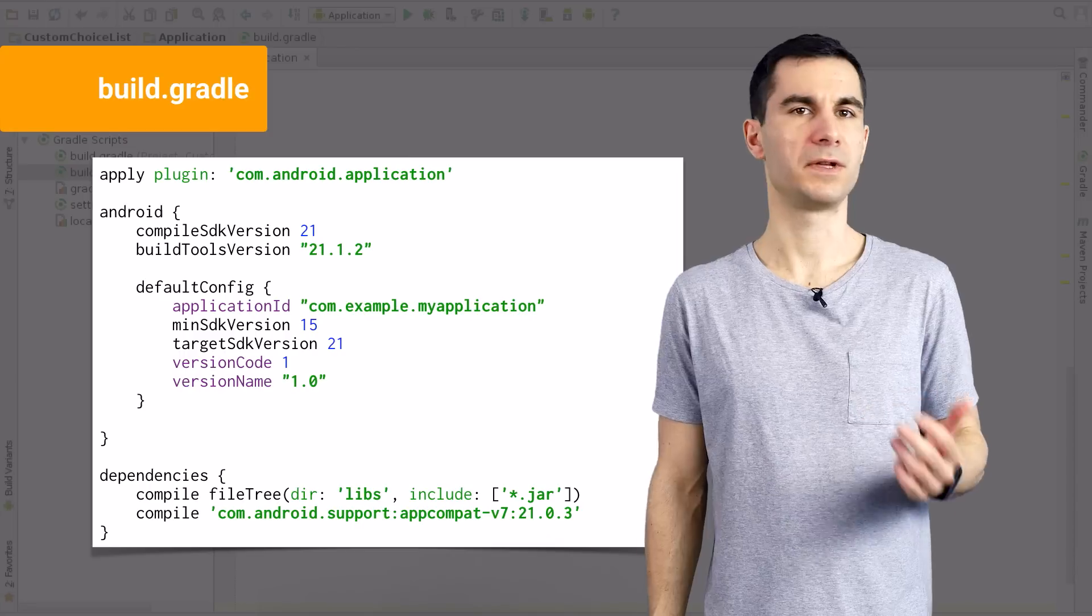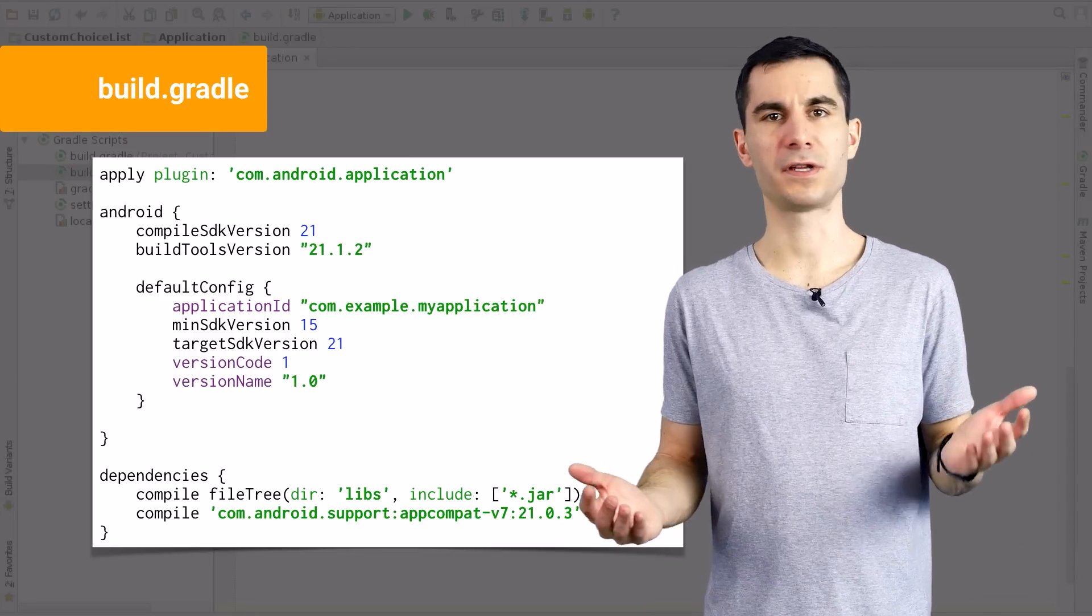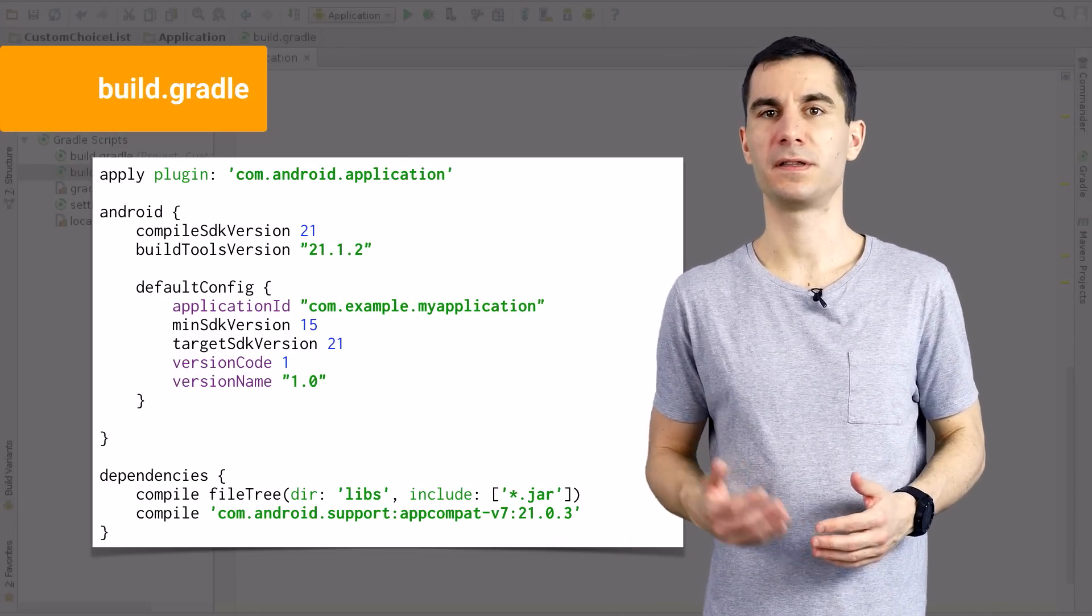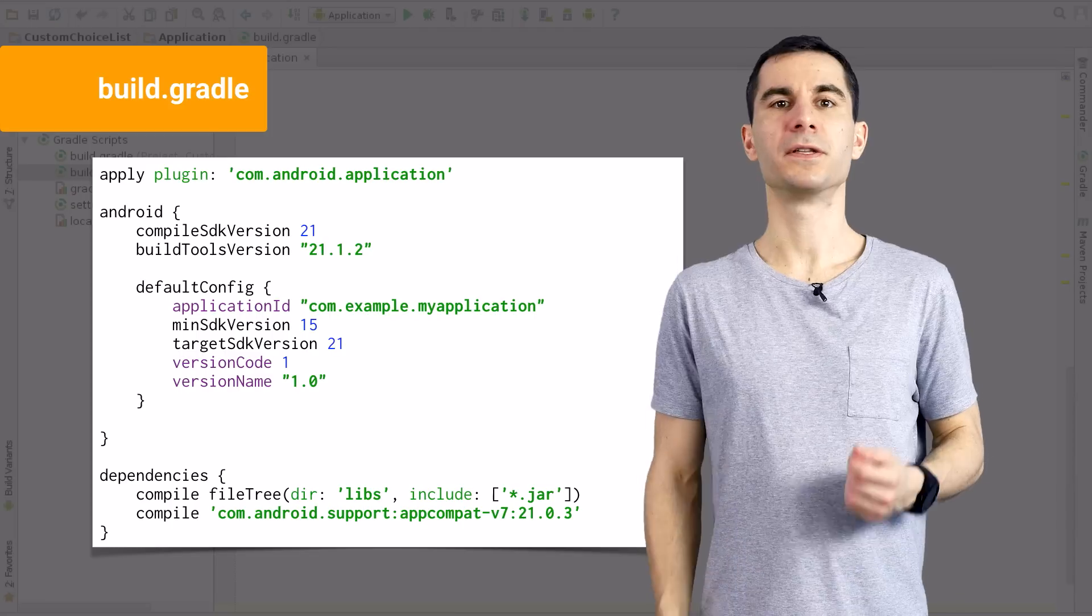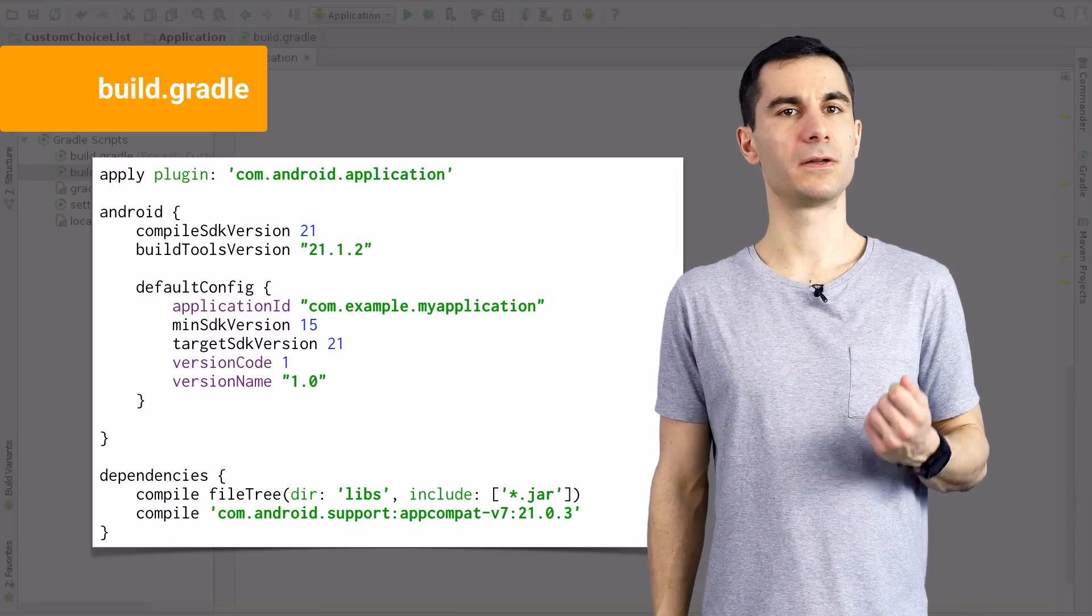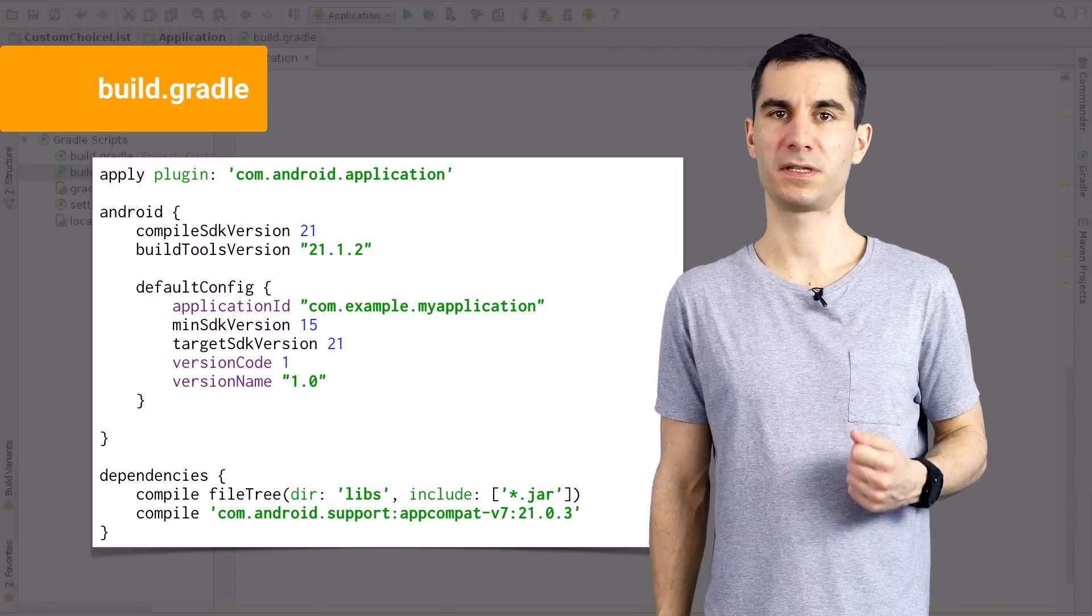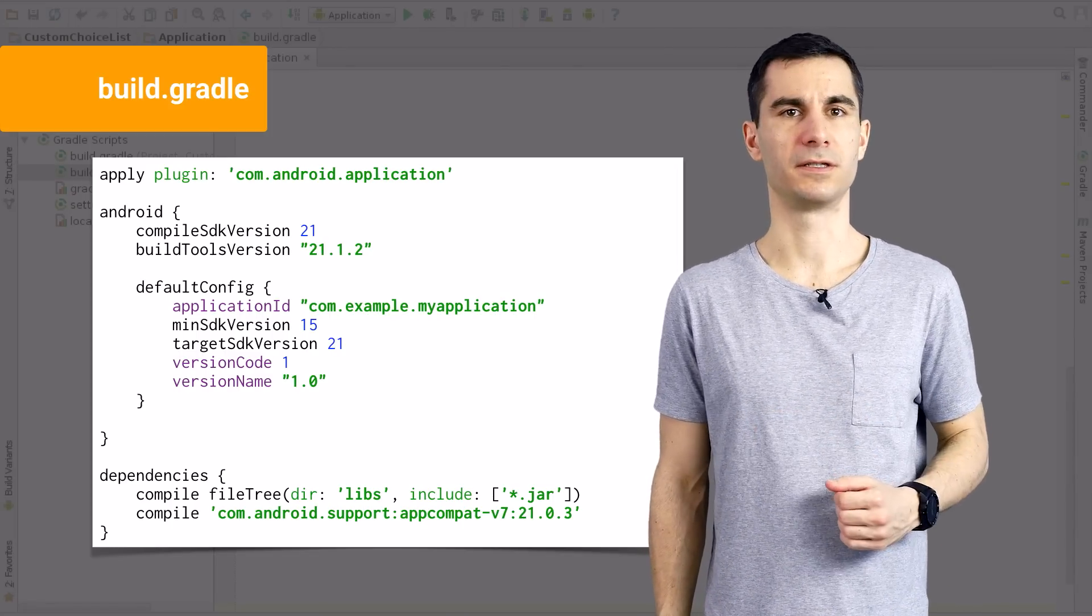The basic configuration for your app, like the application ID, minimum and target SDK, and versioning information, are now declared in the default config section of the build file. You can also see any local and remote libraries that your project depends on in the dependencies section.